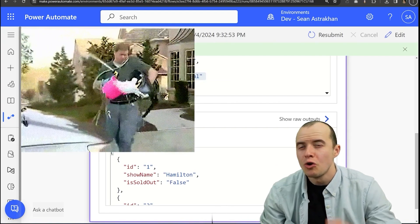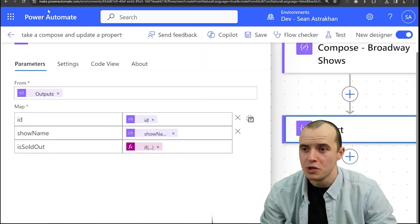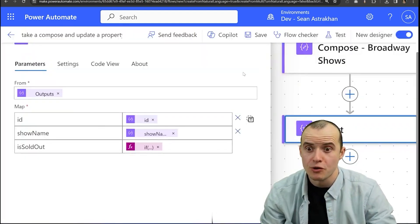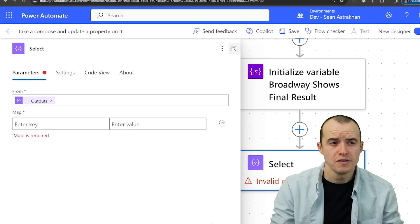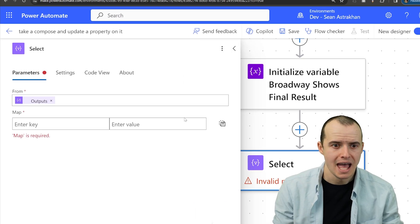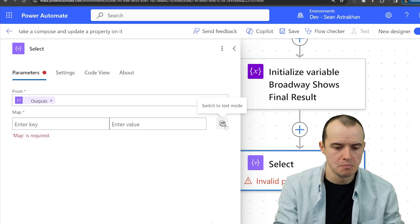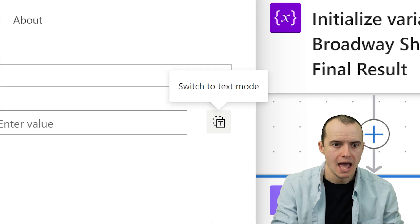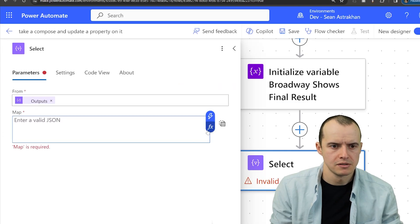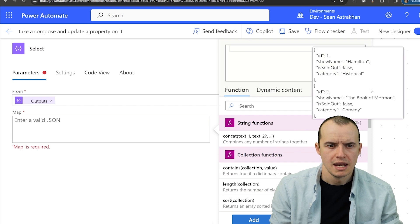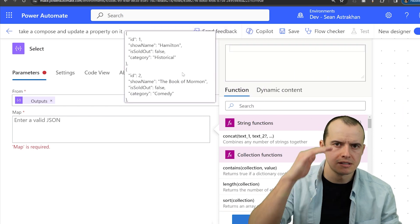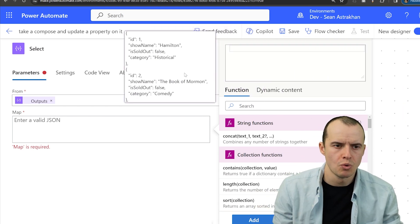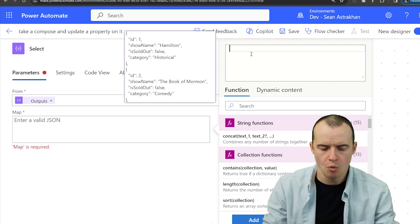So let's look at the right way to do this so we can preserve the original array. I've removed everything from my select and I'm going to come over here into this button and select switch to text mode and then I'm going to select the expression.